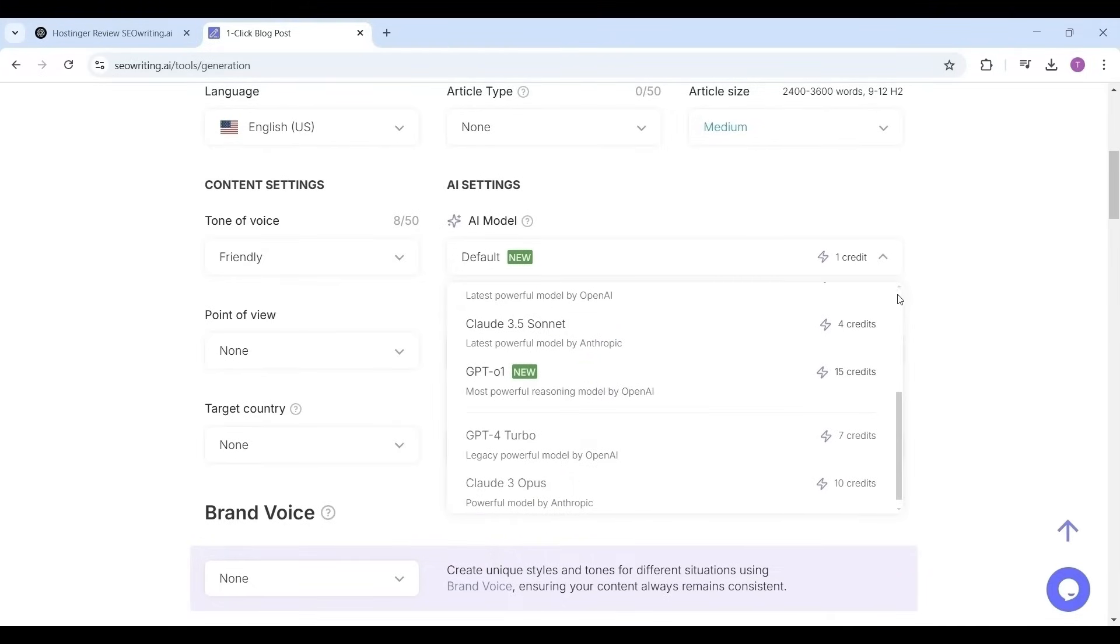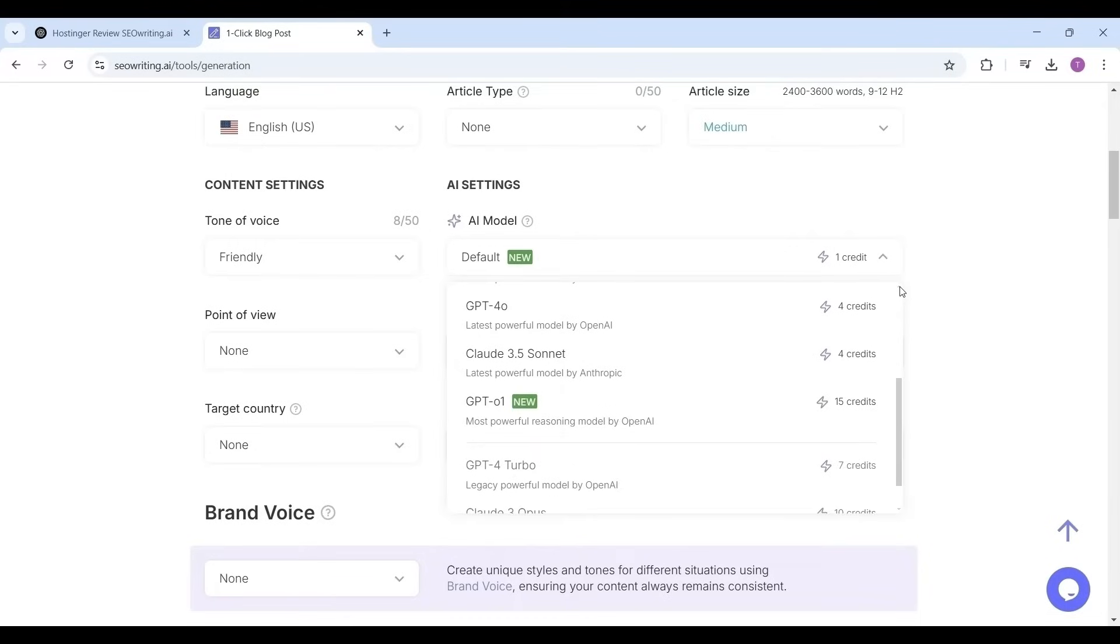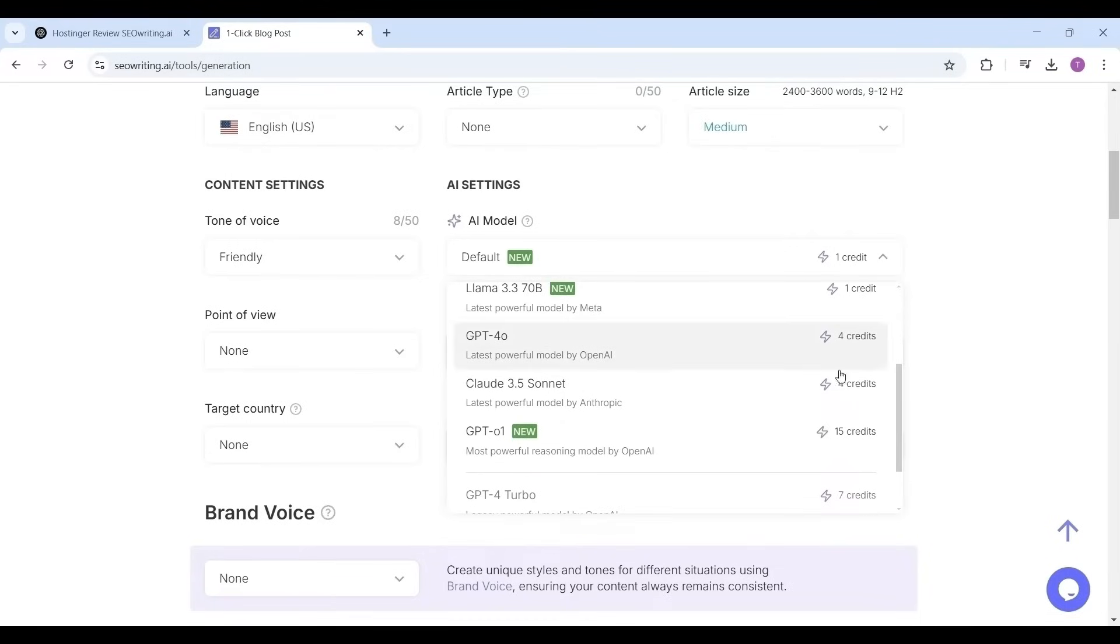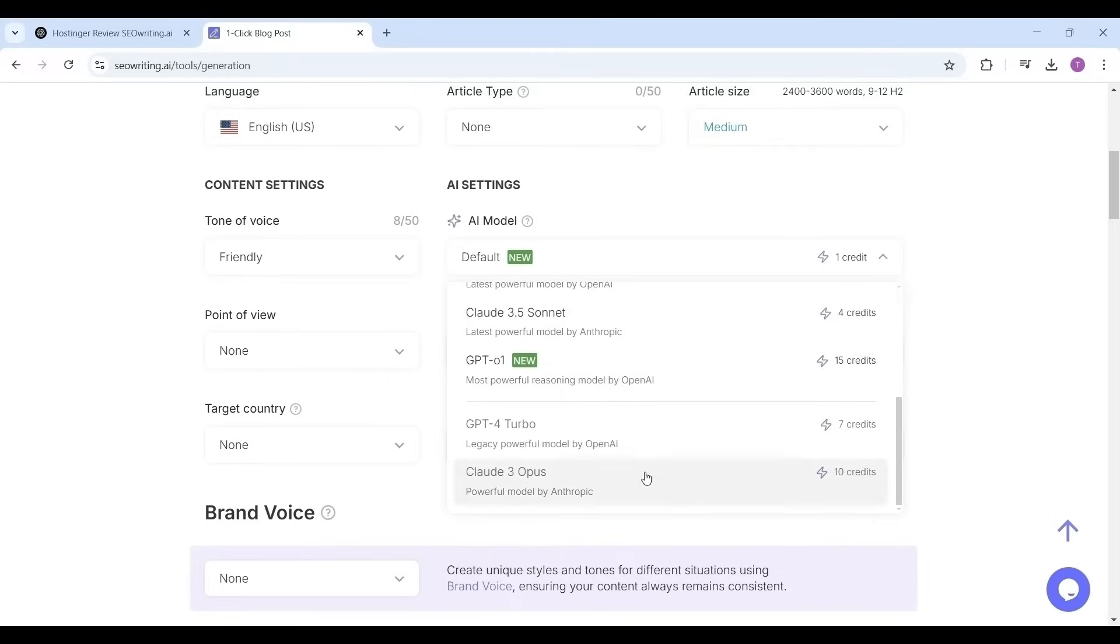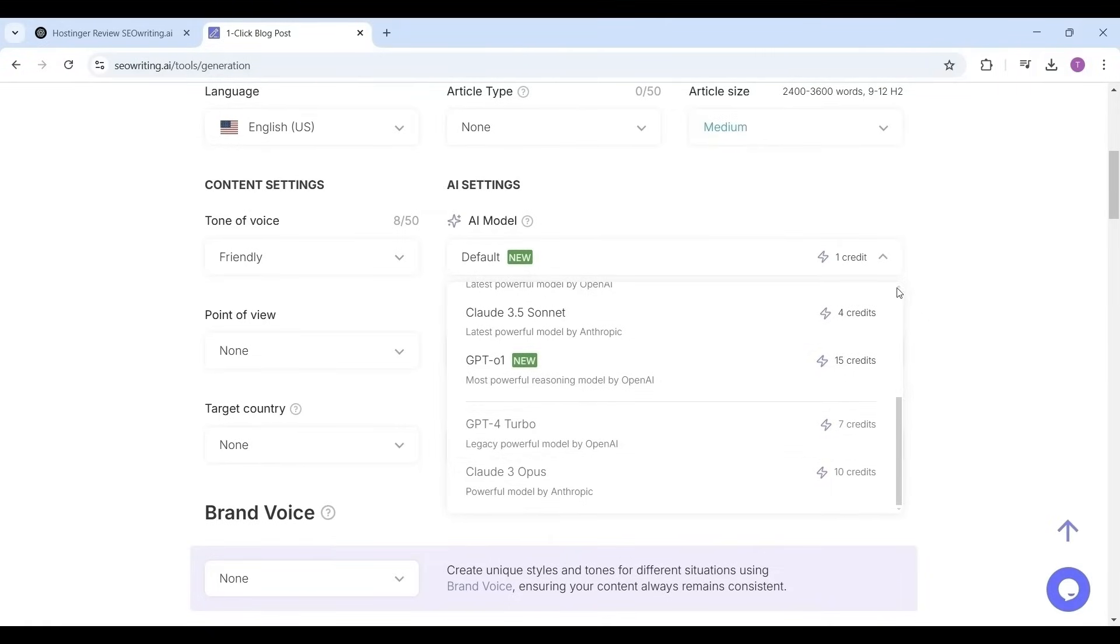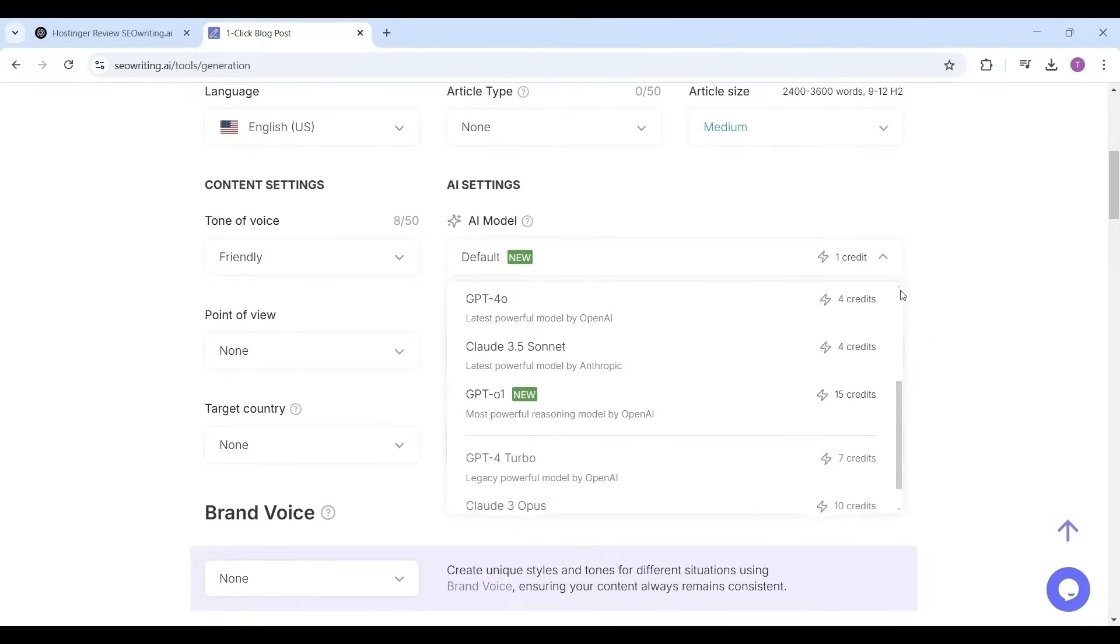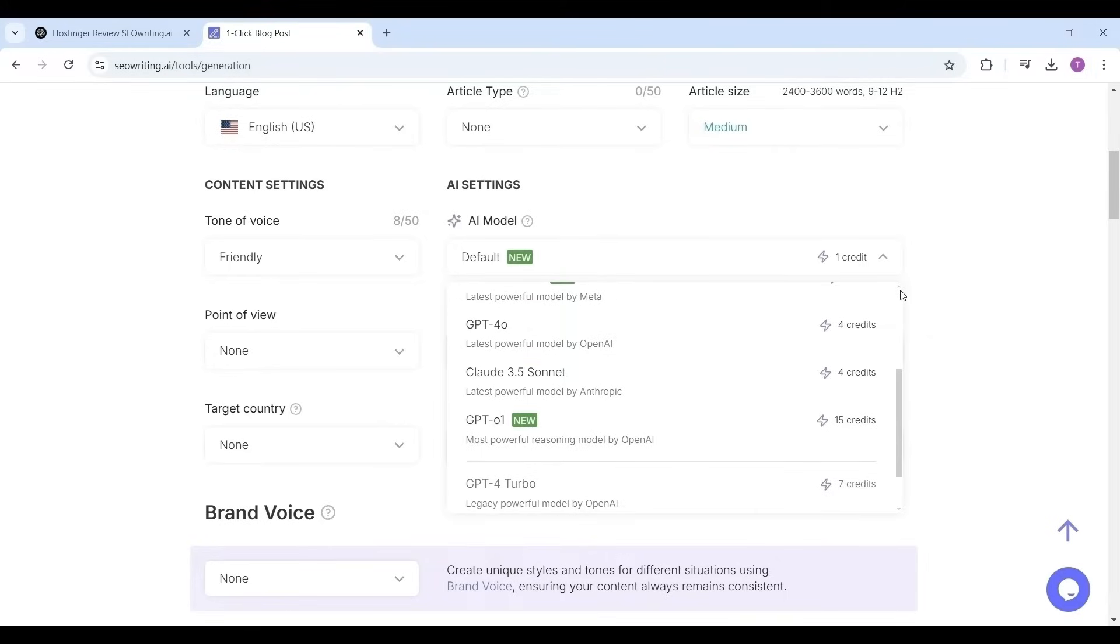GPT-4o latest model and Claude 3.5 Sonic consume 4 credits, GPT-4 Turbo 7 credits, Claude 3 Opus 10 credits, and GPT-o1 which will consume 15 credits. So I won't prefer as this will consume more credits. I'm choosing default model which makes use of all AI models.